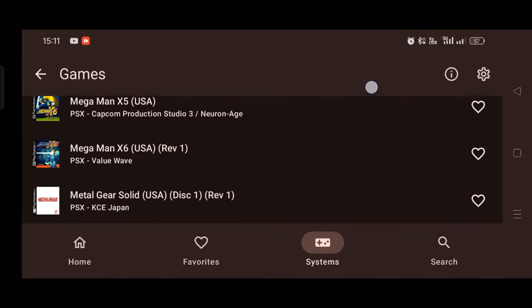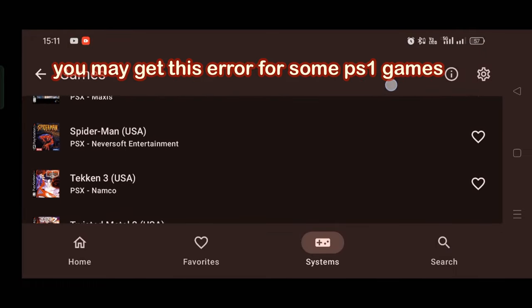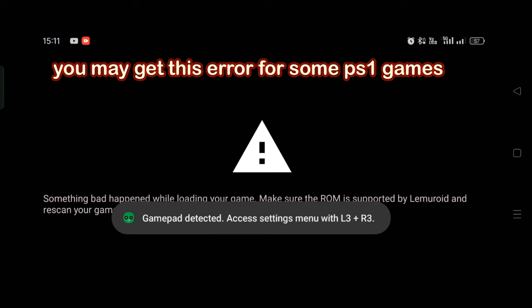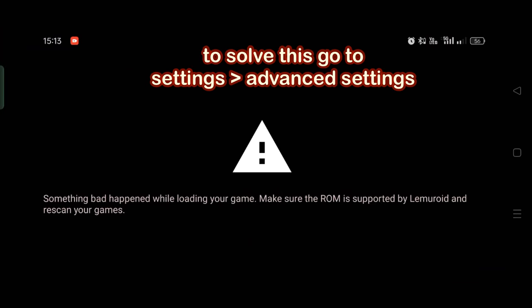When you try to open some PS1 games like Crash Bandicoot, Tekken 3, you may just get this sort of lag I just got now, but I showed you how to fix it.